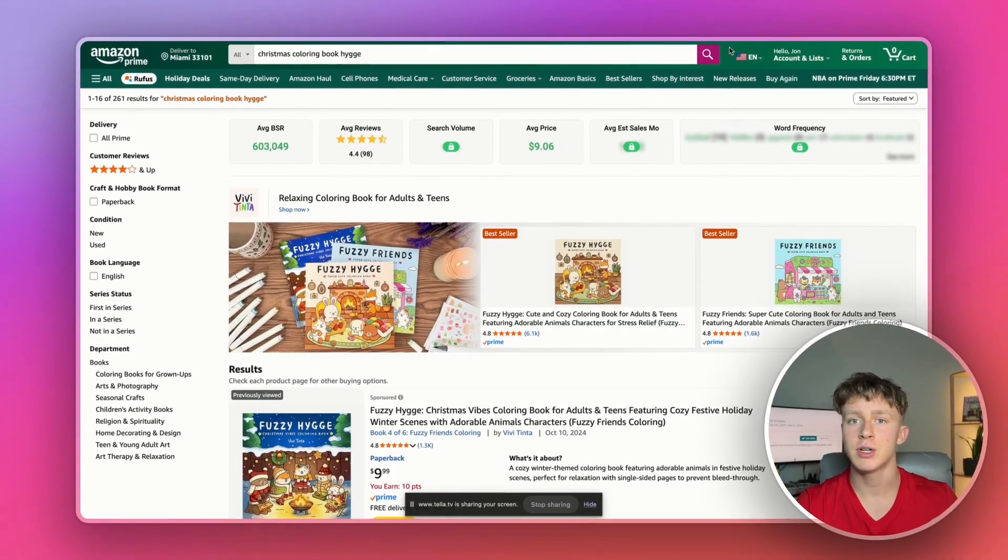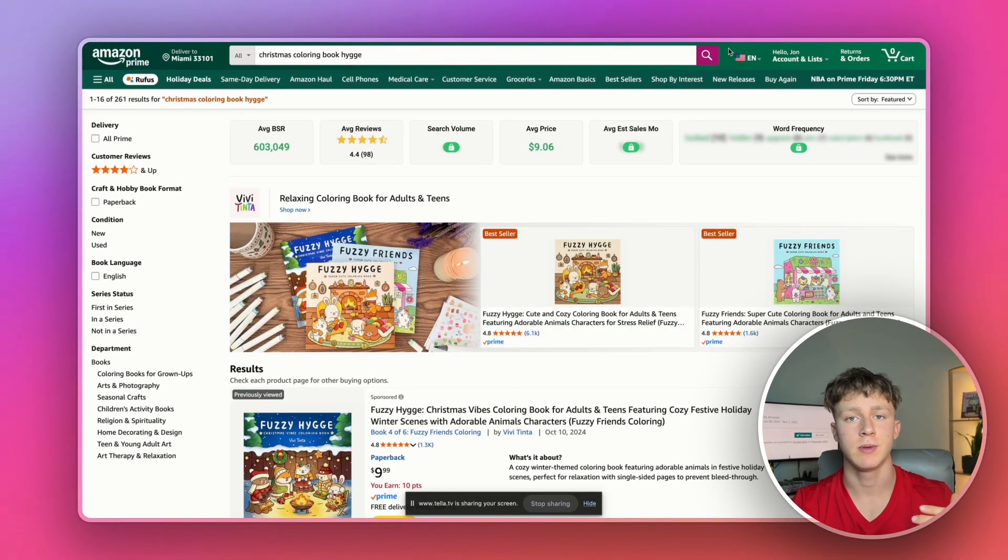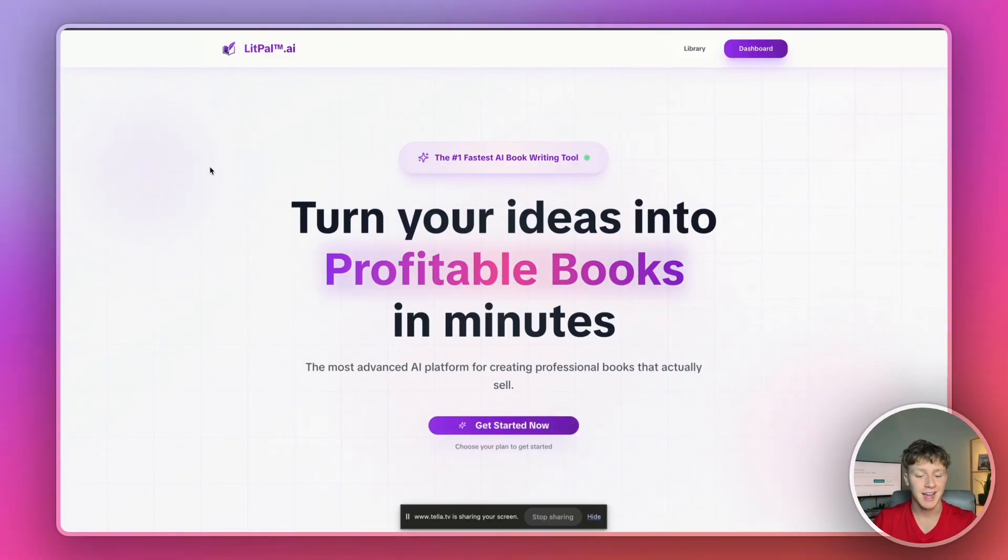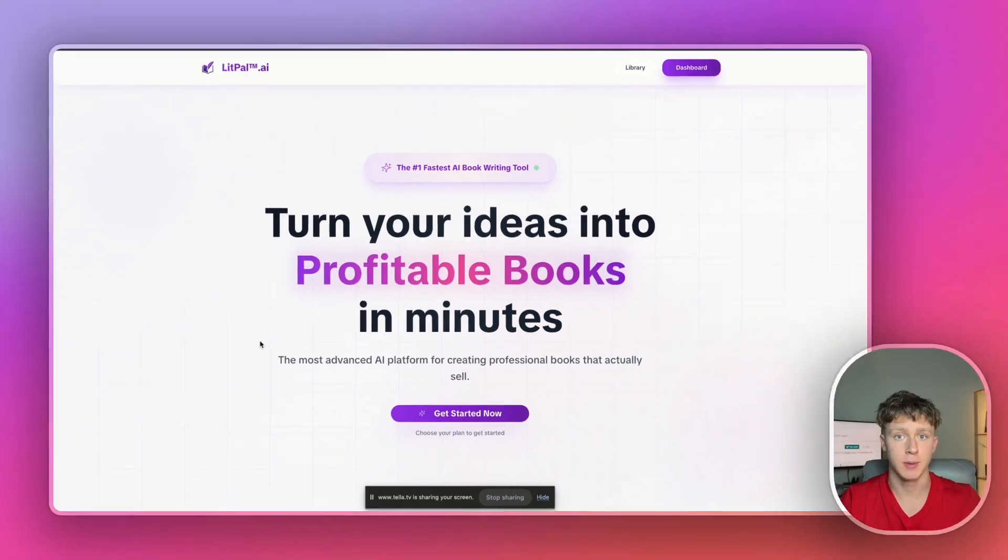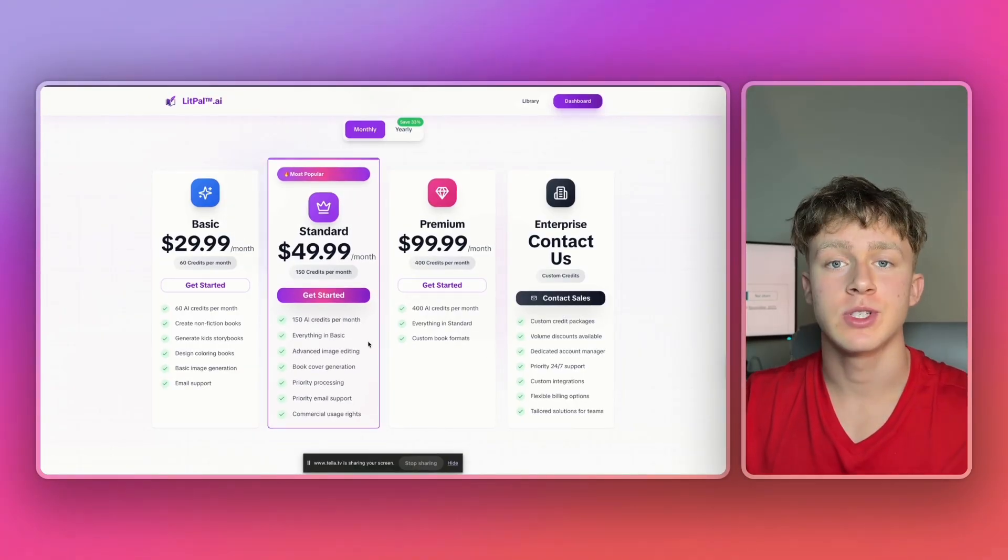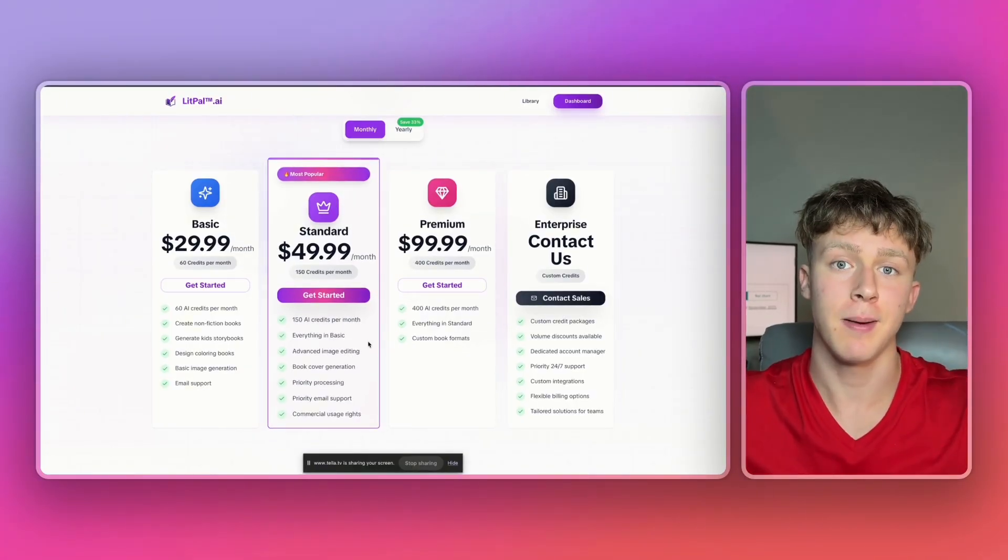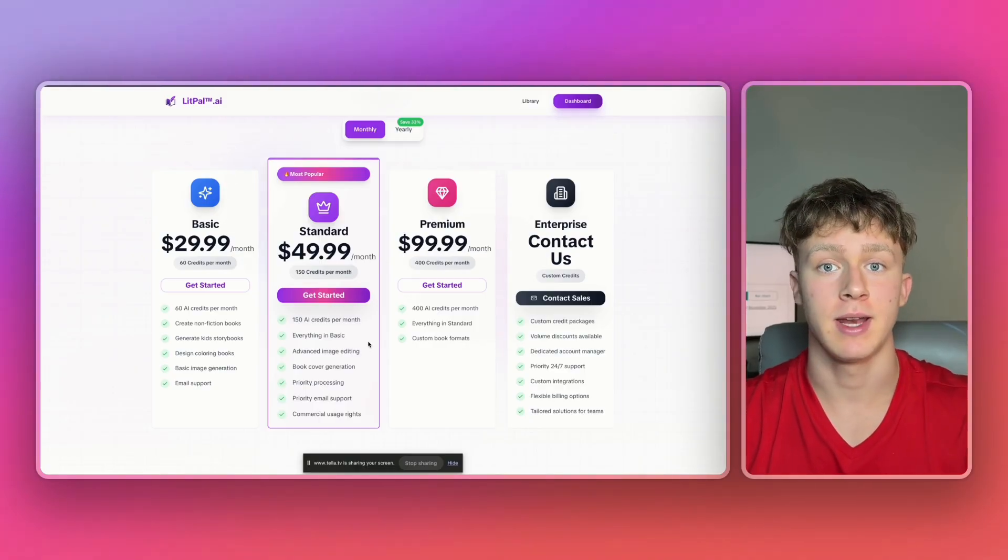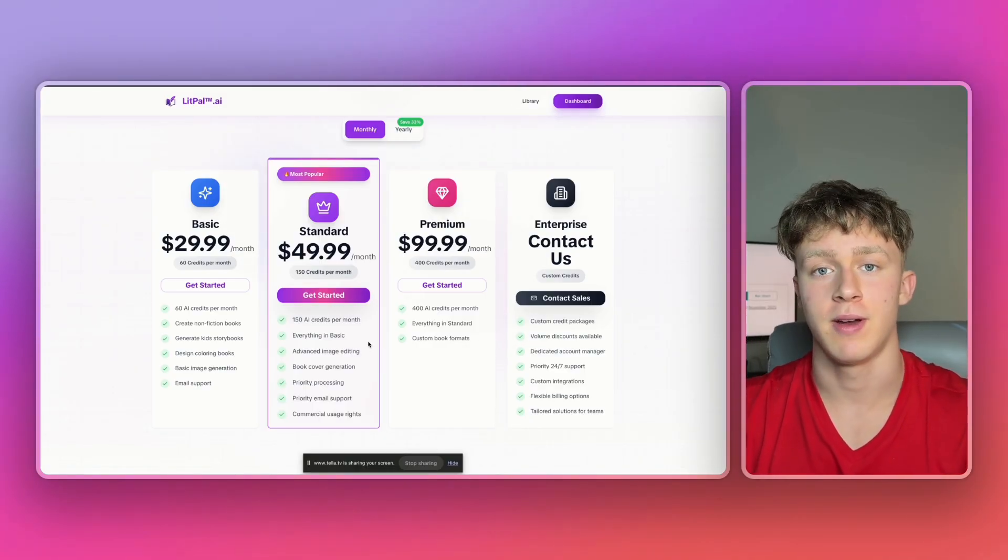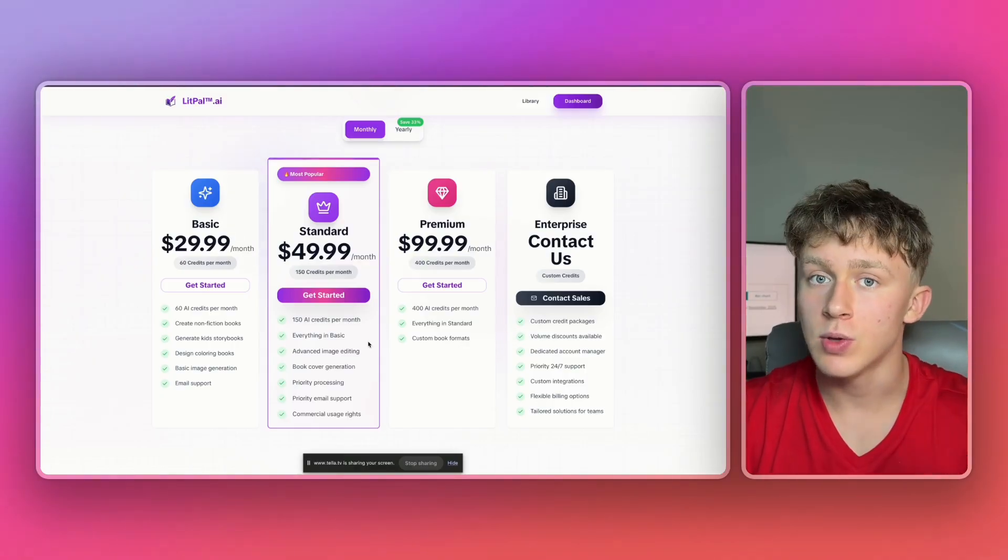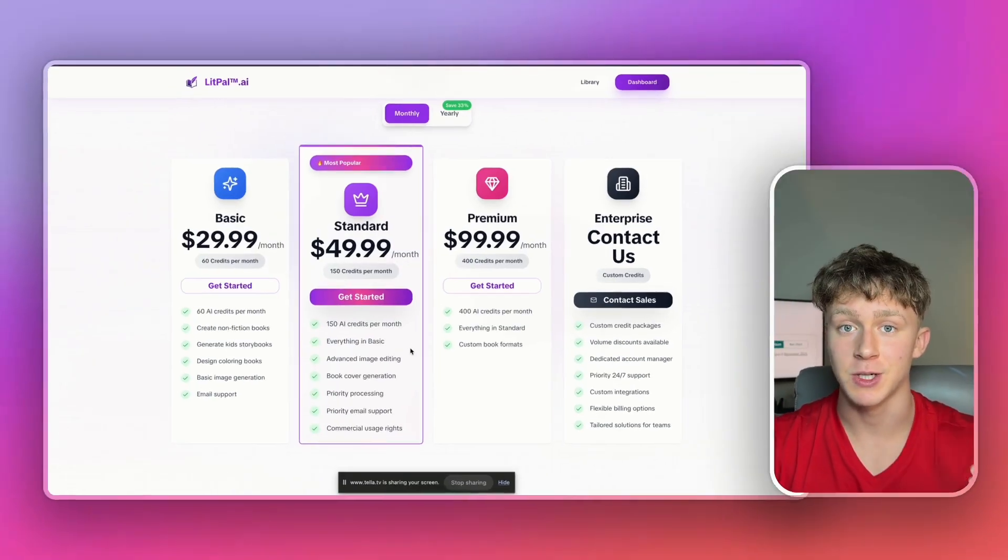But again the principle for finding profitable niches is to find a main niche and then find a sub niche you can stand out in. Okay so now that we know the Christmas hide niche is a great niche to get into for coloring books, we're going to head over to a website called LitPal.ai and this is actually the tool we're going to be using to generate the books incredibly quickly. Now actually LitPal is currently having a 25% off limited time promotion. So if you check out the top link in the description, sign up to LitPal and answer a few questions when you sign up, you'll actually be eligible for this 25% off discount but this is only for a limited time so you should probably look into it as soon as possible.